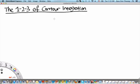Welcome to MH2801, a video segment on the 1-2-3 of Contour Integration. In this course, we are learning to use contour integration as a means of evaluating real integrals. In some cases, we are given the contour, whereas in other cases, we have to design the contour for performing the integration.